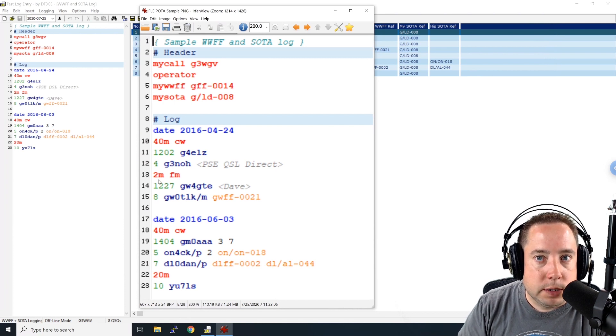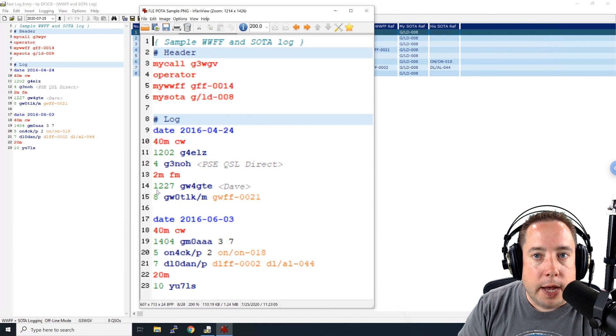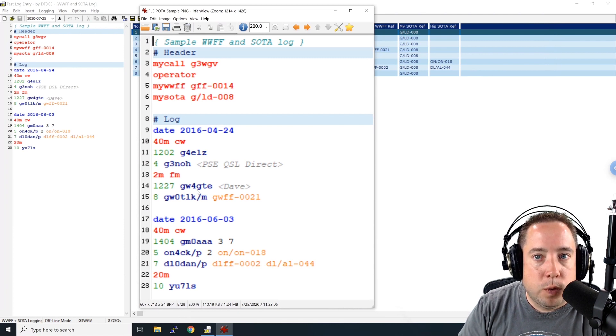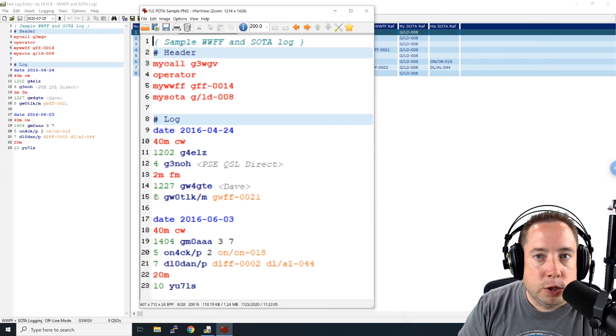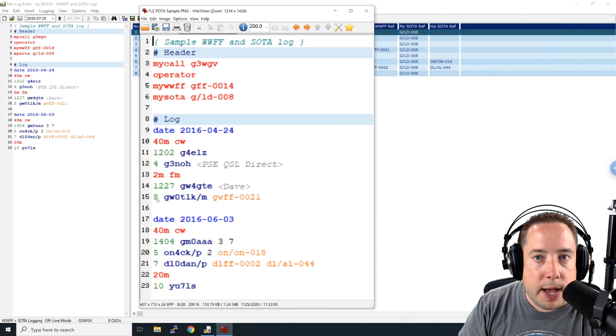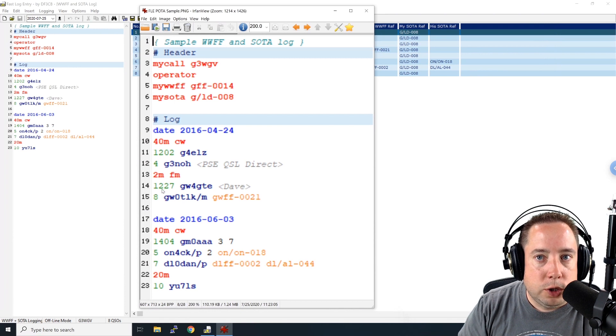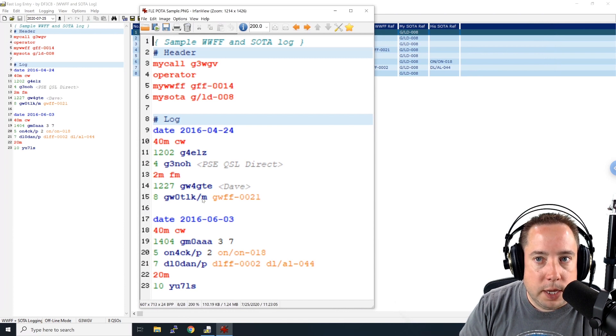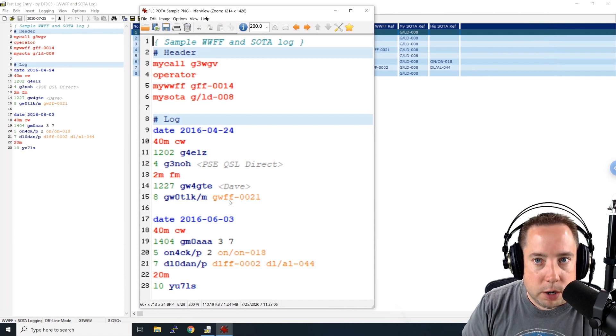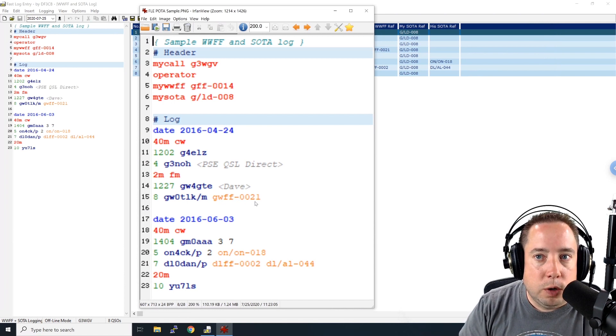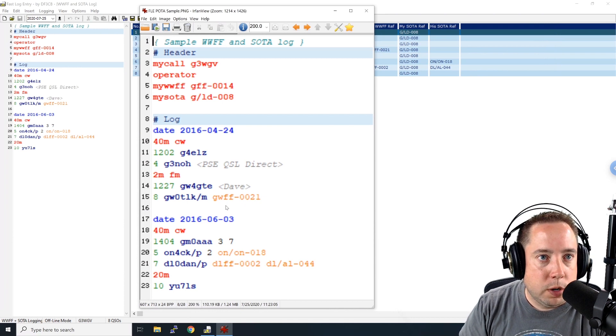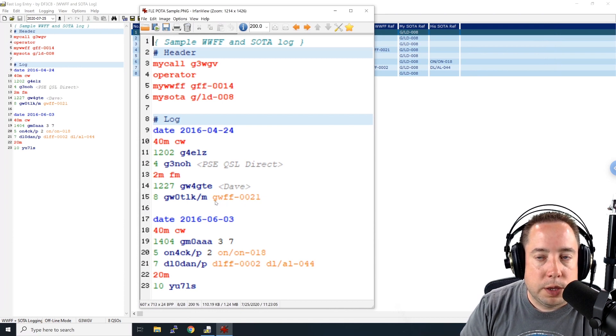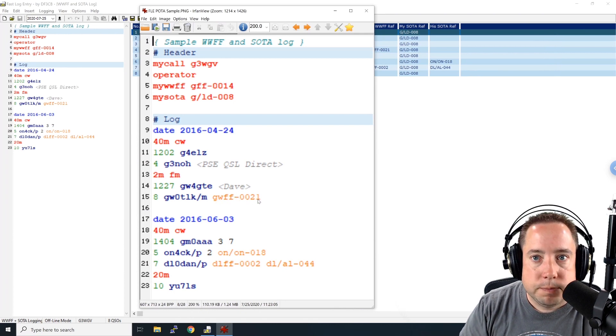Then he changed bands and went to 2 meter FM and worked a station at 1227 GW4GTE and his name was Dave. And then at 1228, so this is the last digit. So it replaces the 7. He worked GW0TLK/M and he was in another park, GWFF-0021. So if you worked another POTA park, you would just replace this with WWFF dash and then the park number.